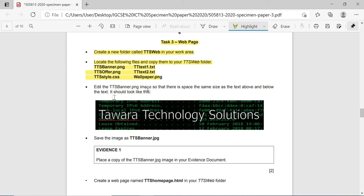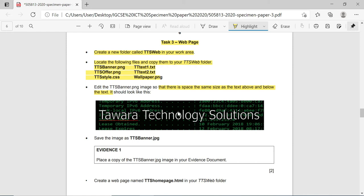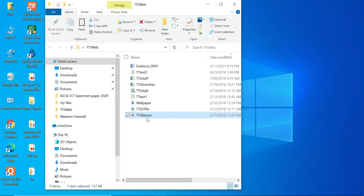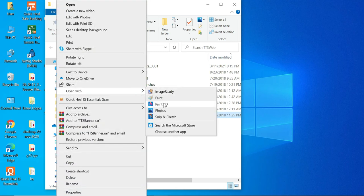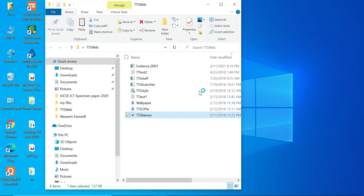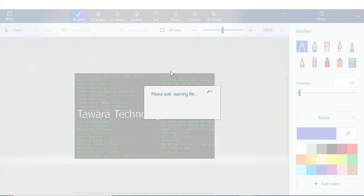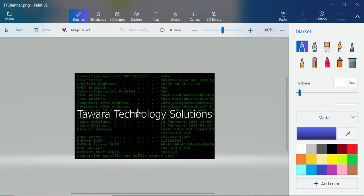Now edit the tts_banner.png image so that there is a space the same size above and below the text. The text should look like 'Tavara Technology Solutions.' Open the tts_banner.png file in any photo editing software - I'm going to open it in Paint 3D. After opening the image you need to crop it, making sure the top and bottom of the image have the same size space.